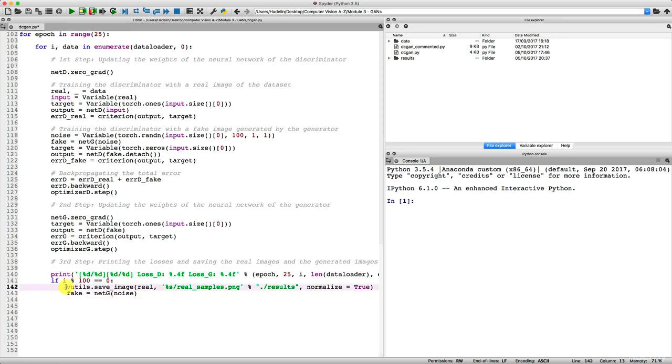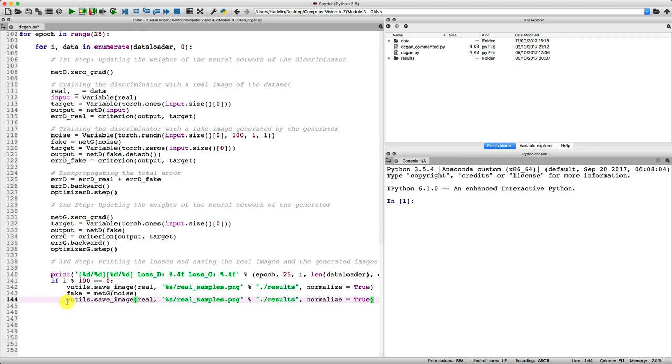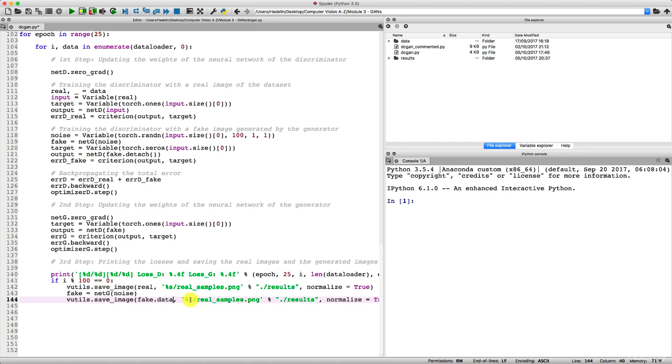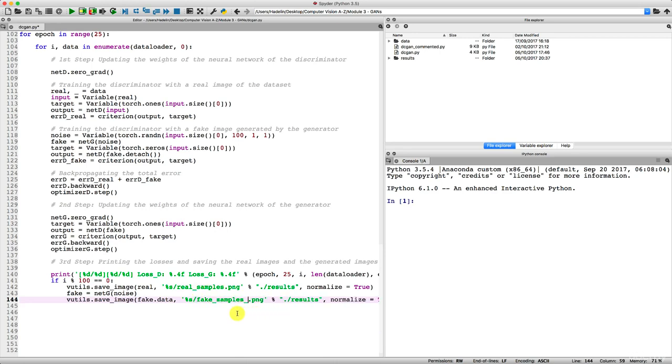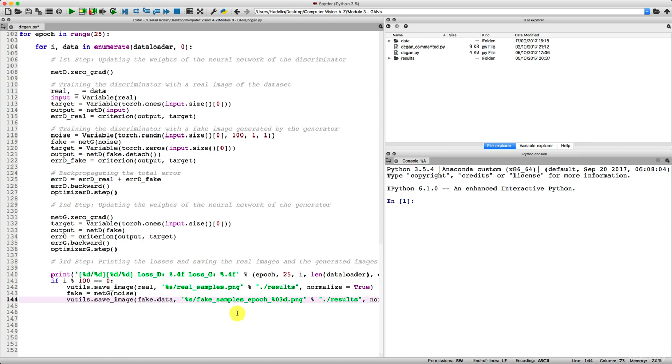So I'm just going to copy this line, paste it right below. And now I just need to replace a few things. First, this time we're not saving the real image, but fake.data. That's what contains the fake images. Then here we keep percent s for the name of the path leading to the folder where we save our images. But then we're not going to call them this time real_samples, but fake_samples_epoch_, and here I'm going to put the number of the epoch when the fake images are saved. And to do this, I'm going to specify here a double with three integers, so percent 03d and then dot png.